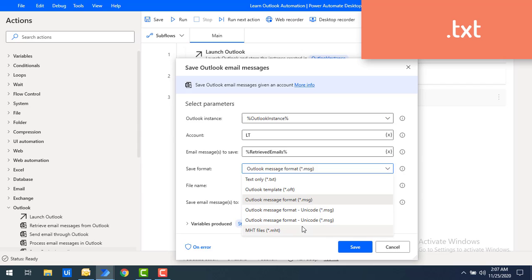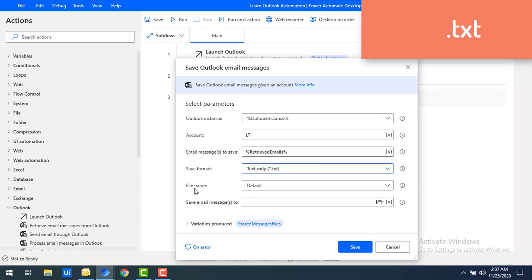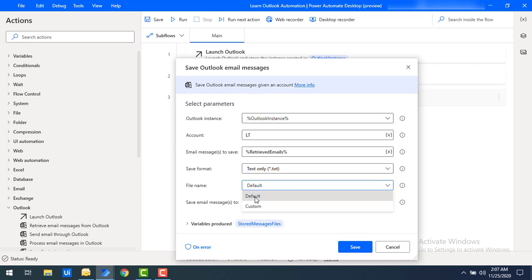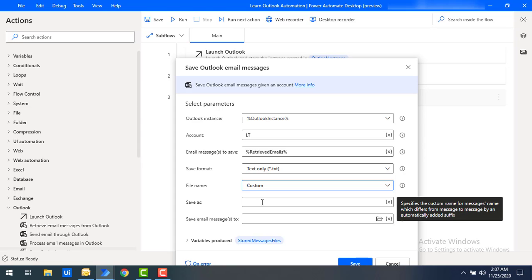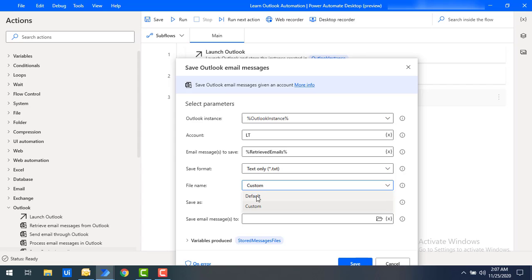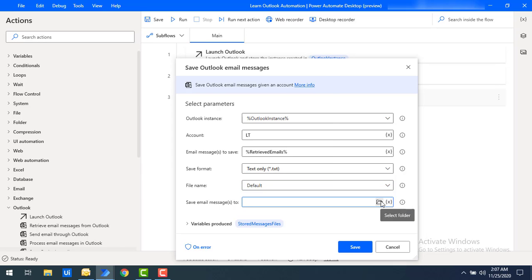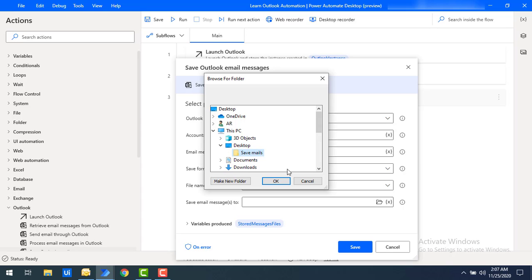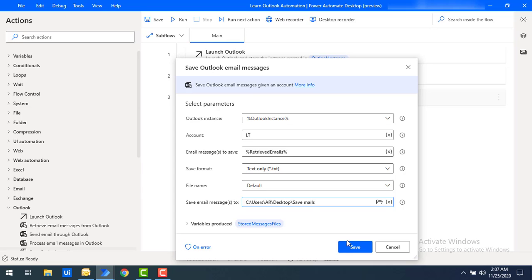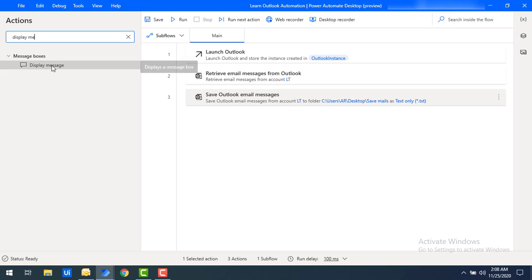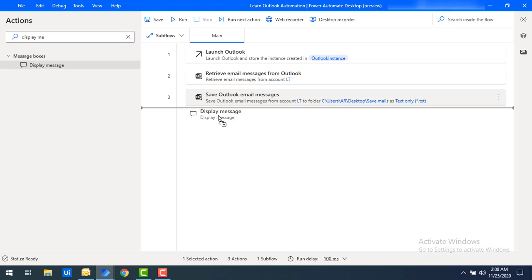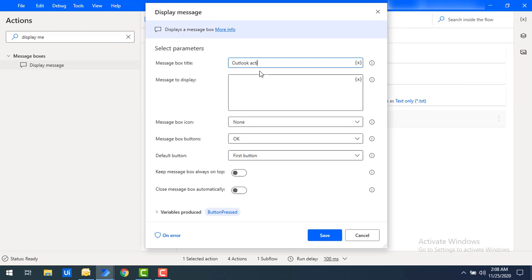Now I will show you all four formats. First, let me start with the text format. For the file name, I have two options: default — which uses the mail subject as the file name — or custom, where you define the name yourself. I'll show both options. Right now I'm selecting default with text format. I'll select the location to save — my desktop, in a folder called Save Mails. Click OK and click Save for the Save Outlook Email Messages action. As a best practice, I'll add a Display Message with the title Outlook Action and message Saved Successfully.